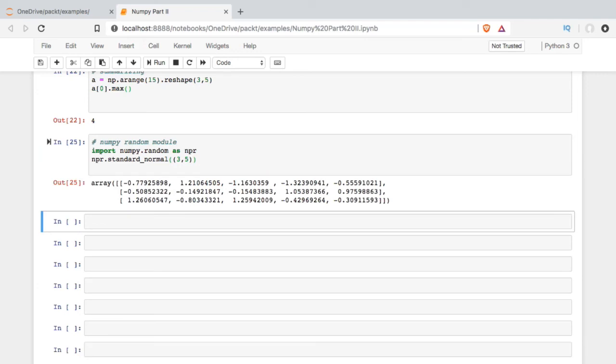So the standard normal, in case you need a refresher on that, has a mean of 0 and a standard deviation of 1. So most of the values we see in here should be somewhere between negative 1 and 1, with some values exceeding that. I hope that helps with NumPy.